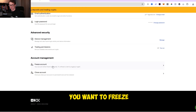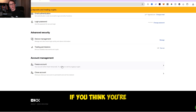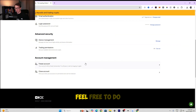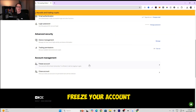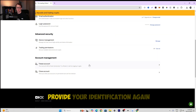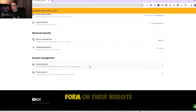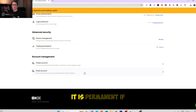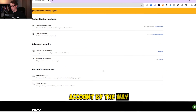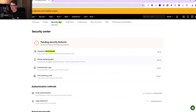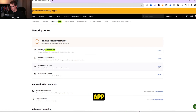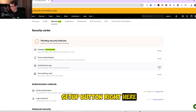You can also freeze your account temporarily if you're not going to use it for many months — just be aware you'll need to provide identification again and fill out a form to unfreeze it. You can also close your account, but that is permanent. I recommend setting up the phone verification and the authenticator app. Click the setup button for the authenticator app.